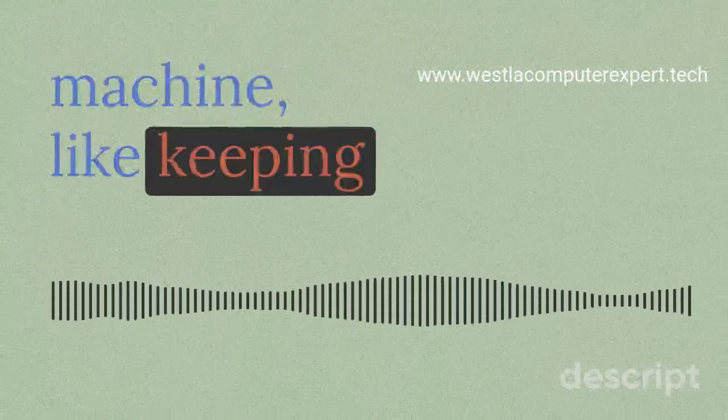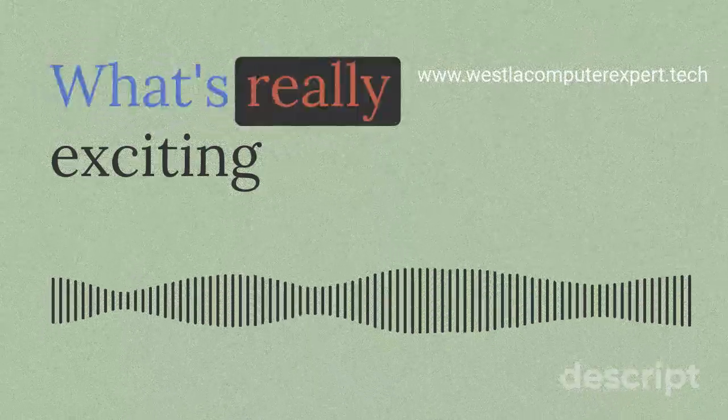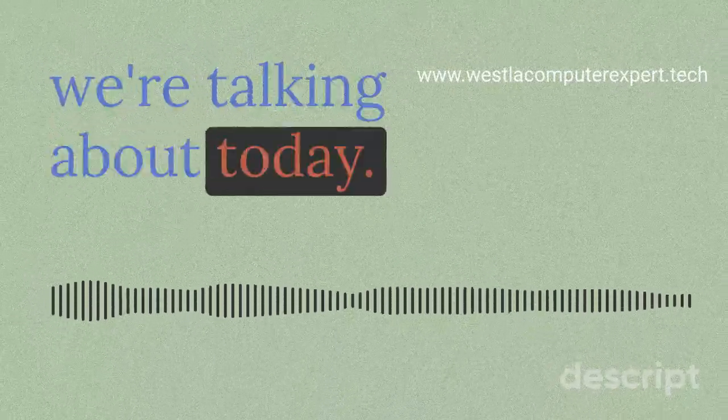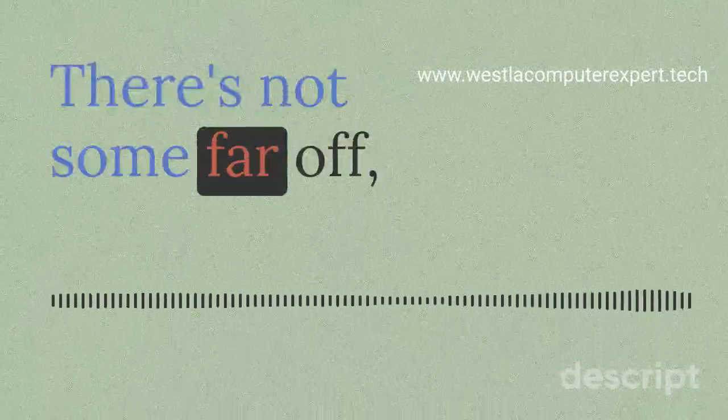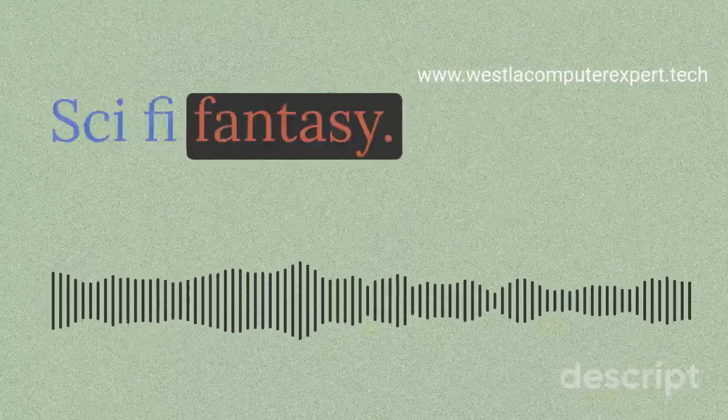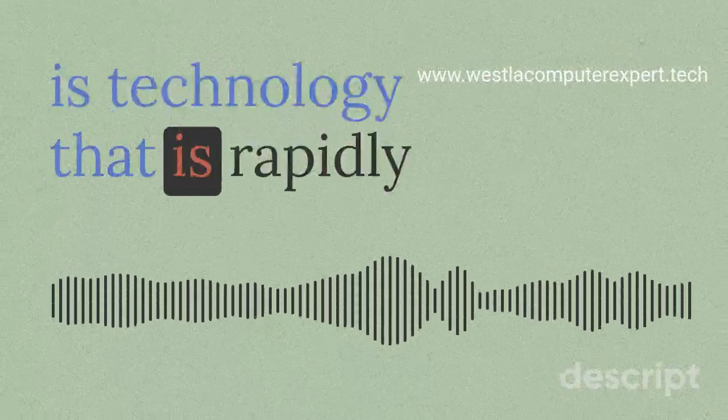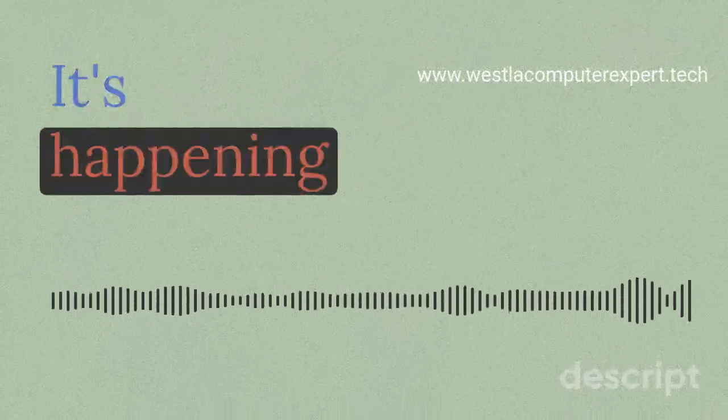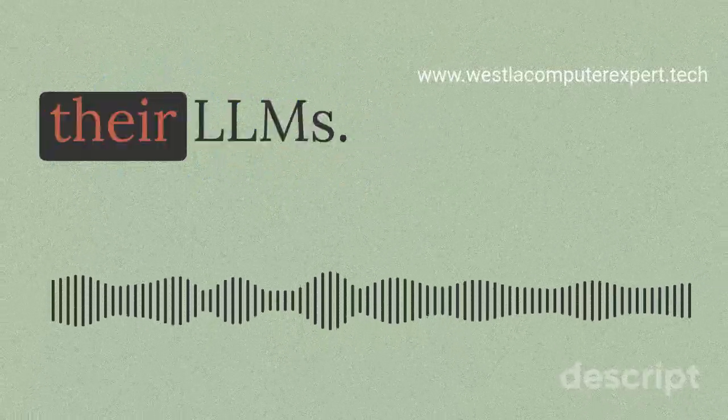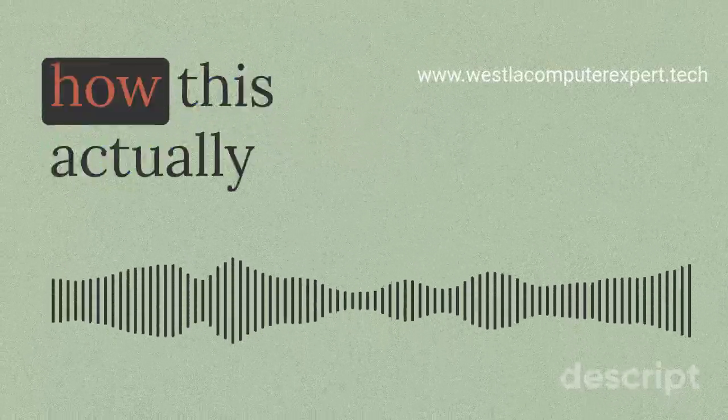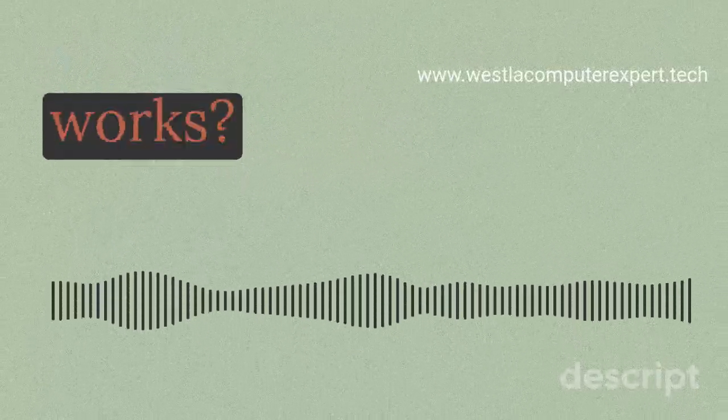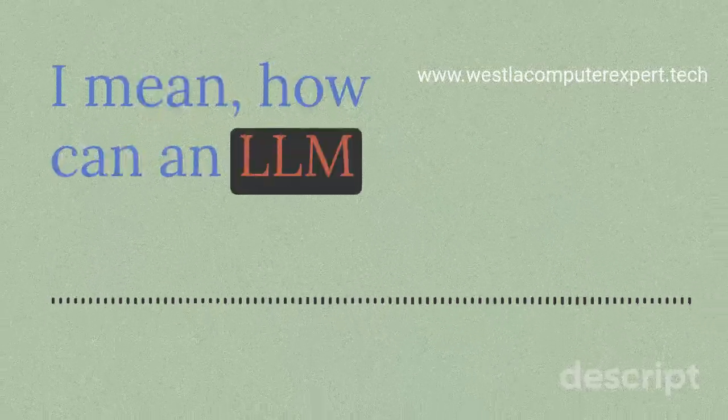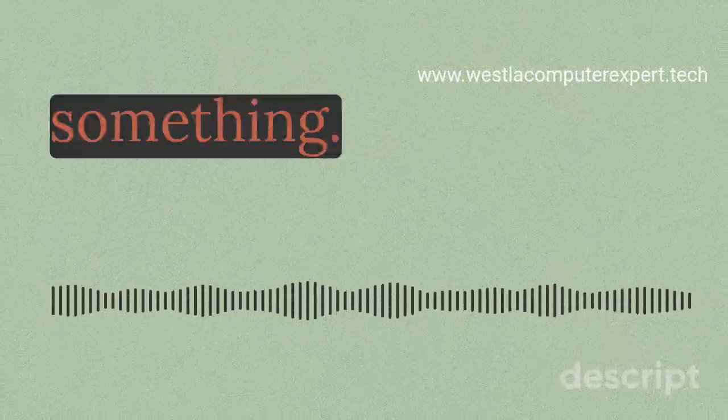What's really exciting about this is it's not some far-off sci-fi fantasy. This is technology that is rapidly developing. It's here, it's happening now. Okay, so for our listeners who might not be totally up on their LLMs, can you break down how this actually works? How can an LLM, which I always think of as like a chatbot or something, actually diagnose a hard drive issue?